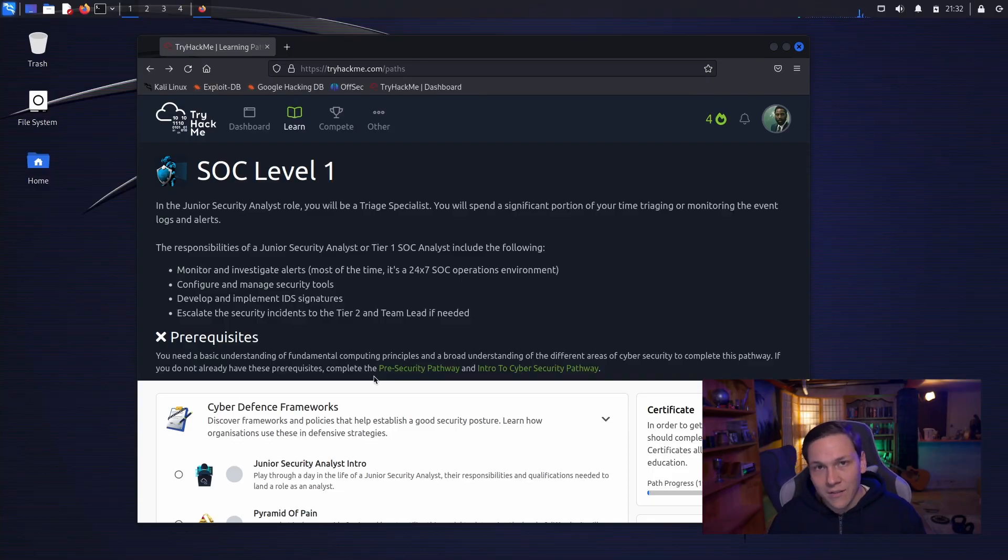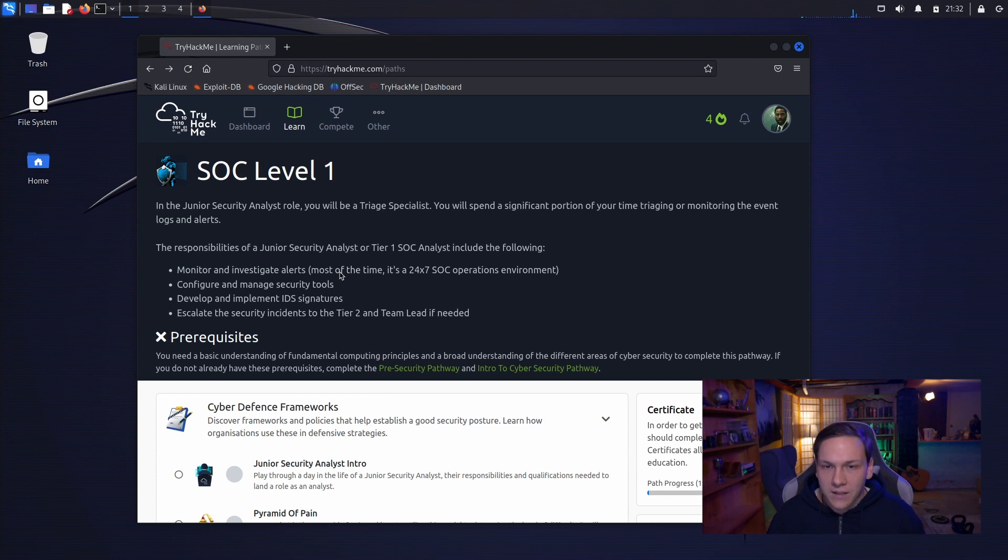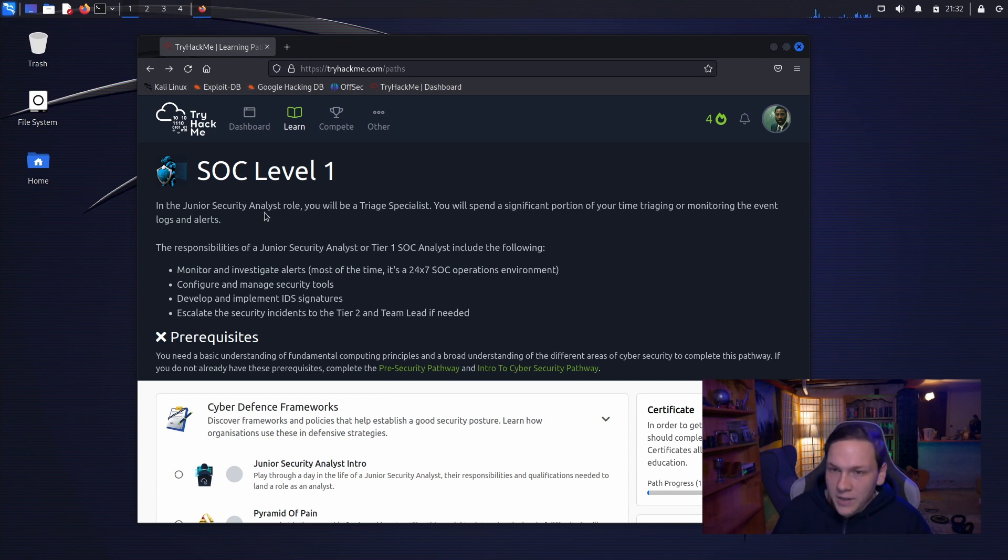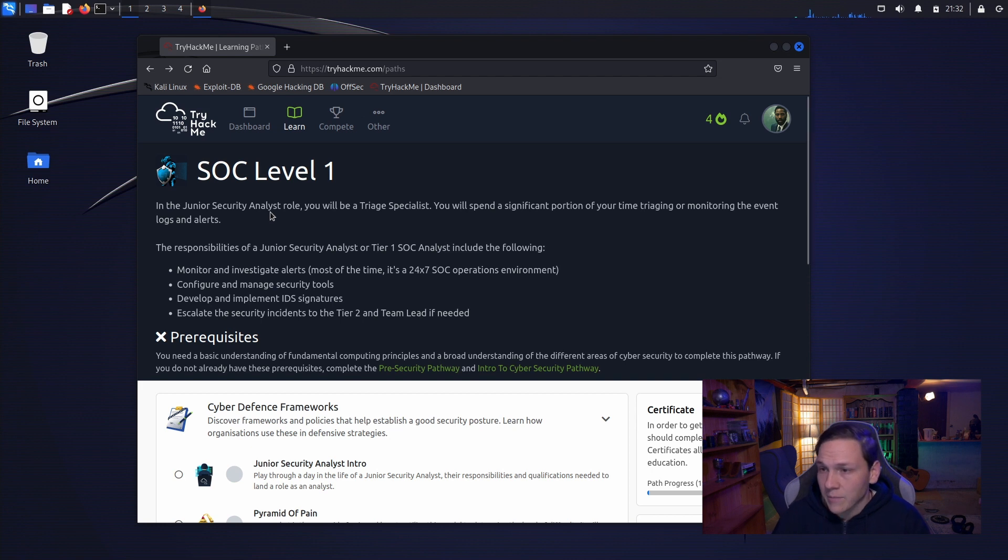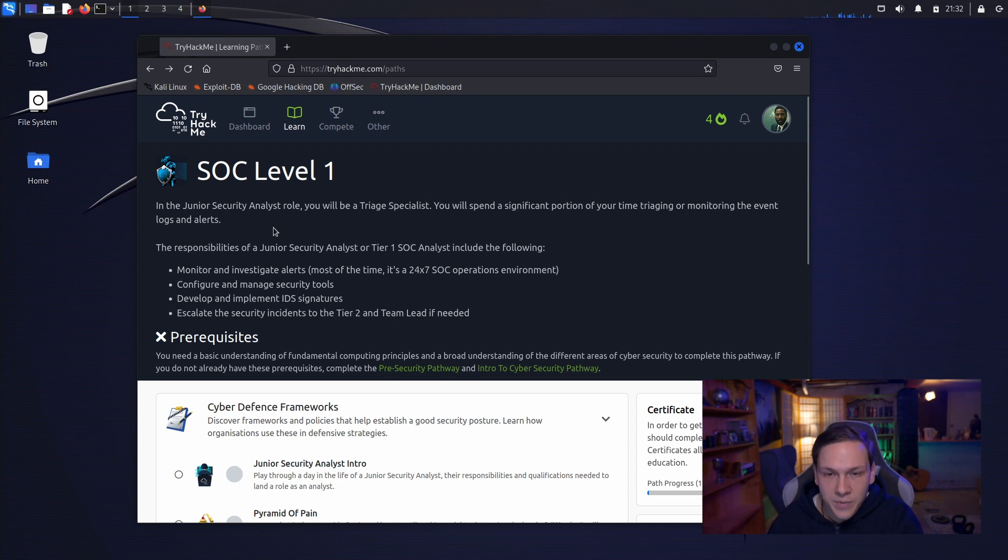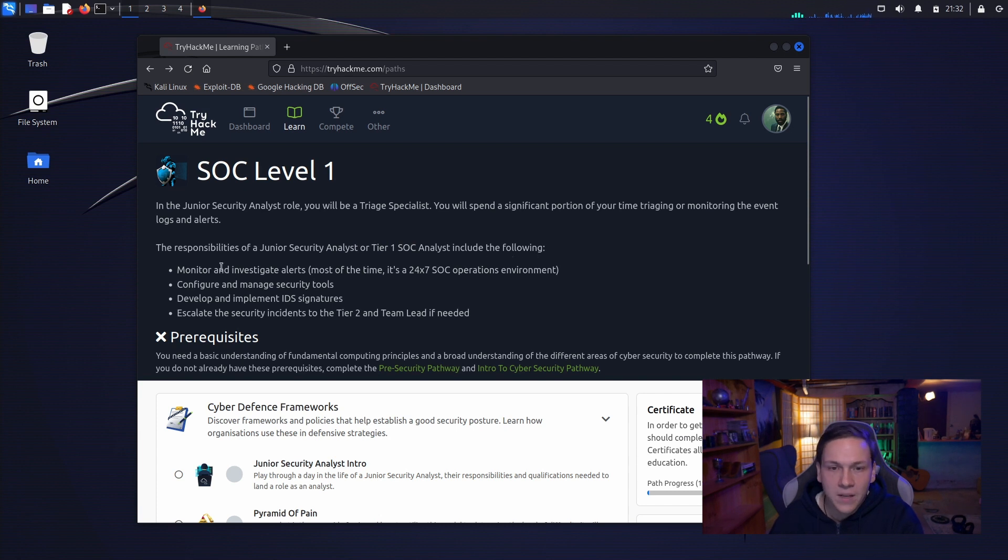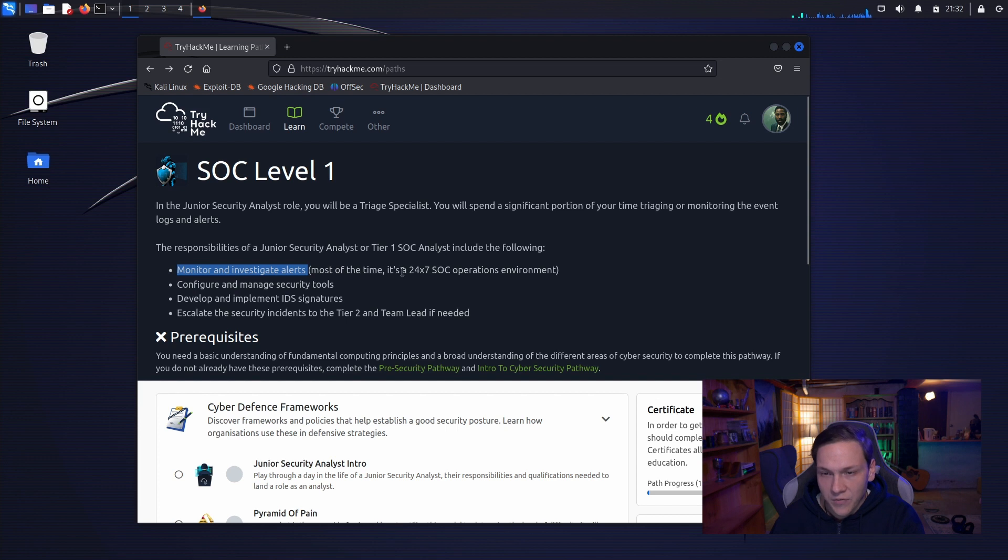So SOC Level 1. In the junior security analyst role you'll be a triage specialist. You'll spend a significant portion of your time triaging or monitoring the event logs and alerts. The responsibilities of a junior security analyst or tier 1 SOC analyst include the following. Monitor and investigate alerts, most of the time it's a 24-7 SOC operations environment.